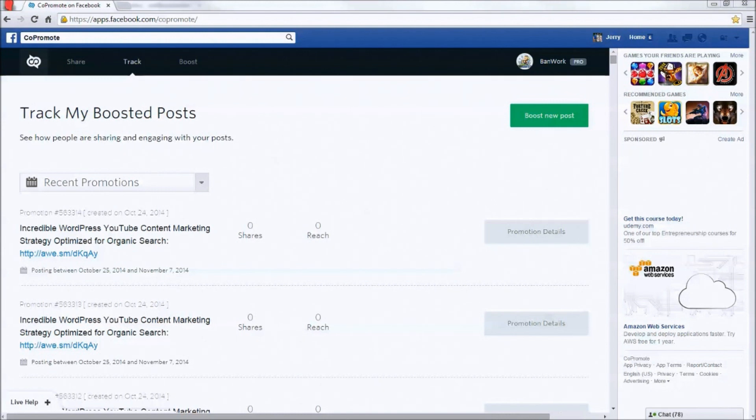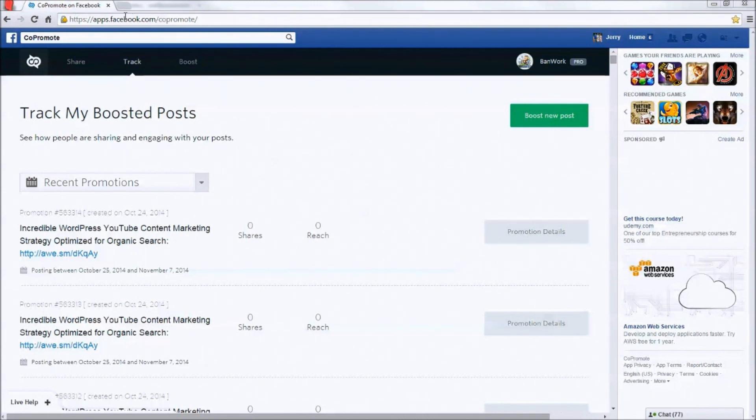You can use your huge Twitter following to build and share your Facebook posts. I'm using an app called Co-Promote right now to do this, and I think this little tutorial might be really helpful for you, depending on the kind of audience you have online.